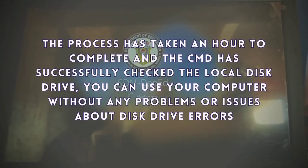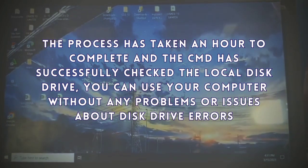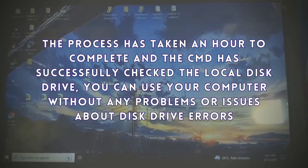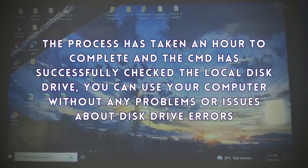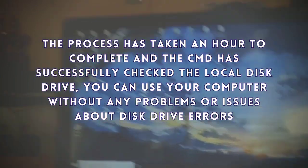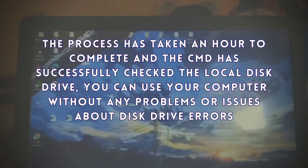The process has taken an hour to complete and the CMD has successfully checked the local disk drive. You can use your computer without any problems or issues about disk drive errors.